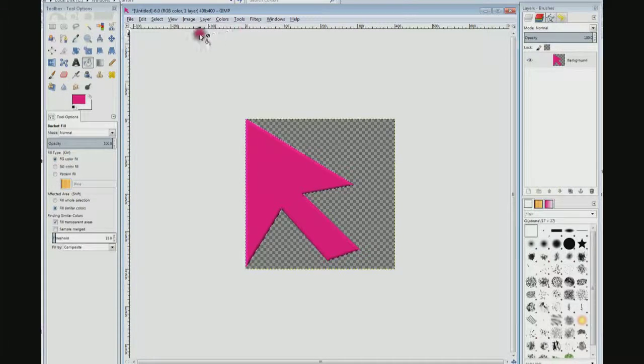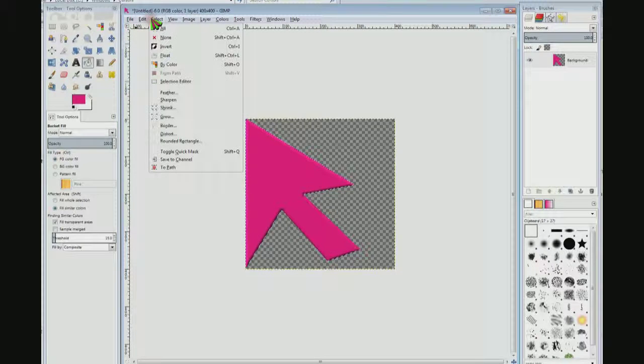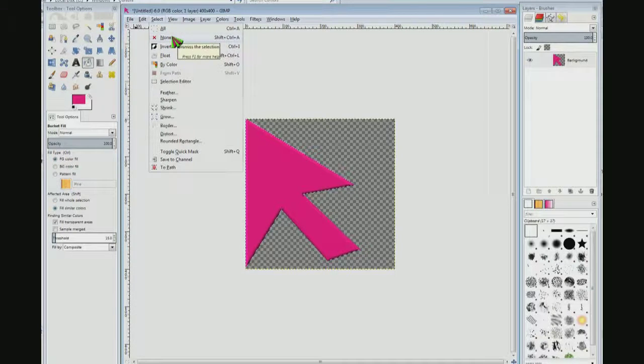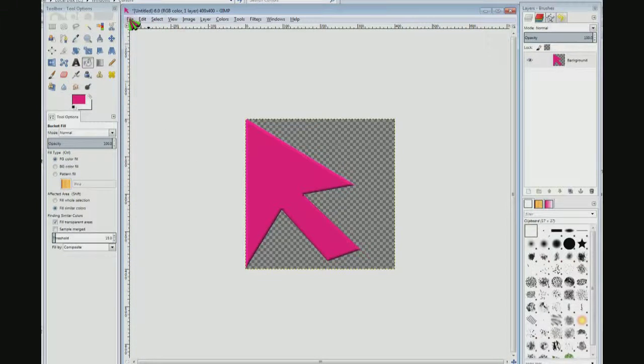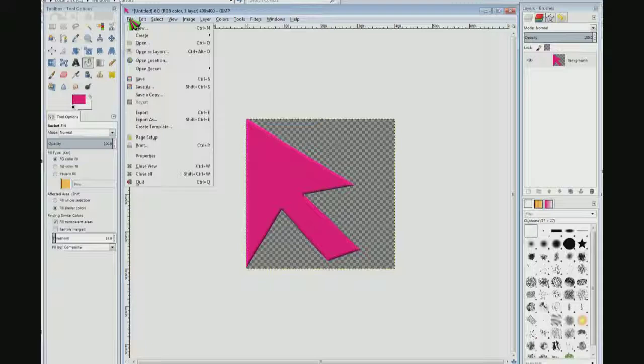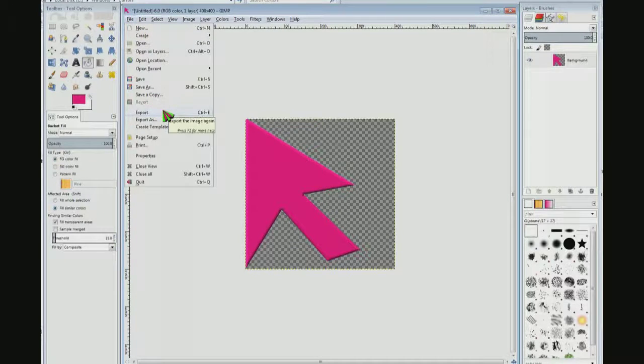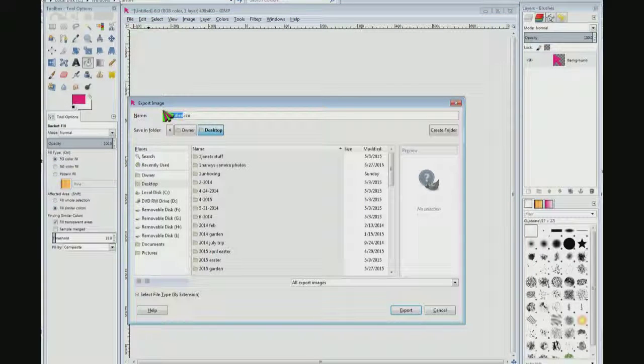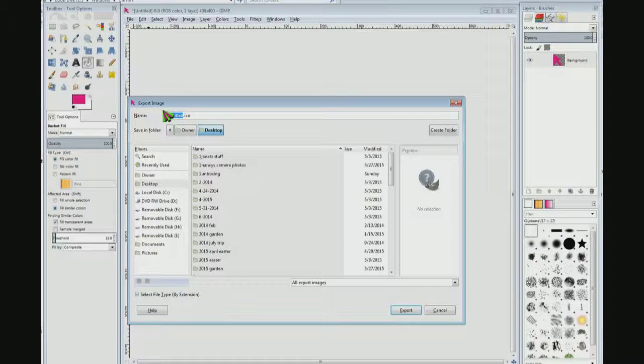OK, now I'm going to choose select none. And I'm going to do file export. I'm going to export it to my desktop because it's easier for me to find it.